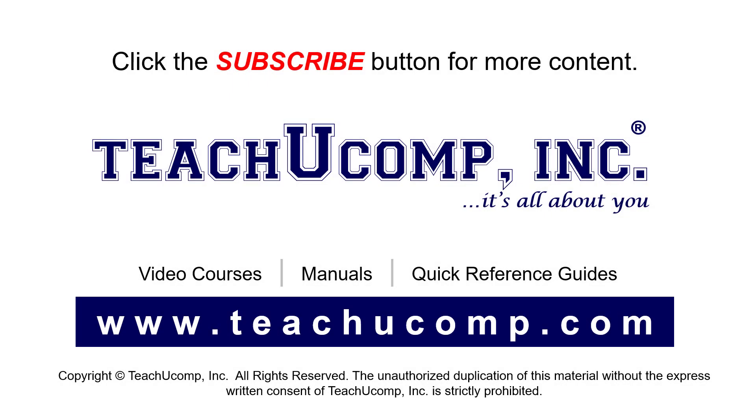Remember to click the subscribe button to see more of our videos. See our full suite of courses, instruction manuals, and quick reference guides at www.teachucomp.com. Thank you.